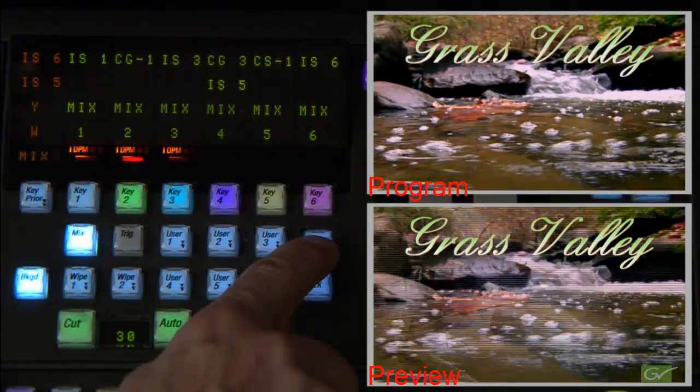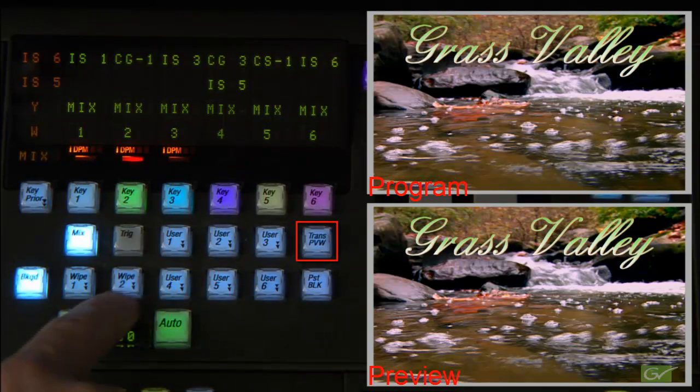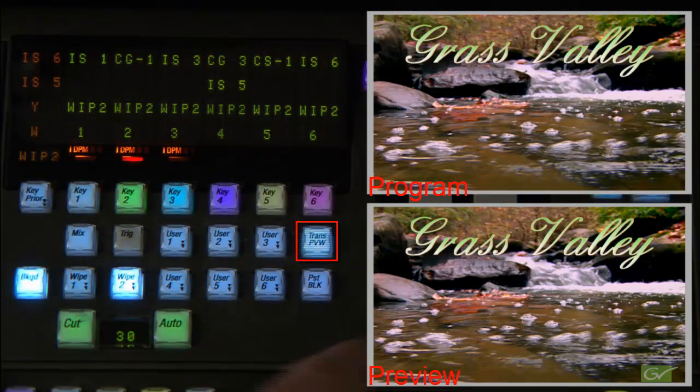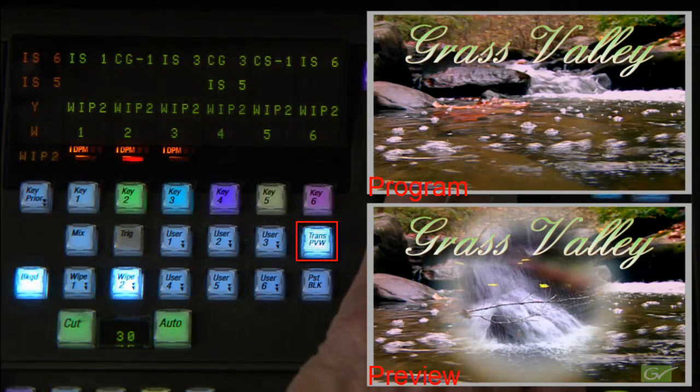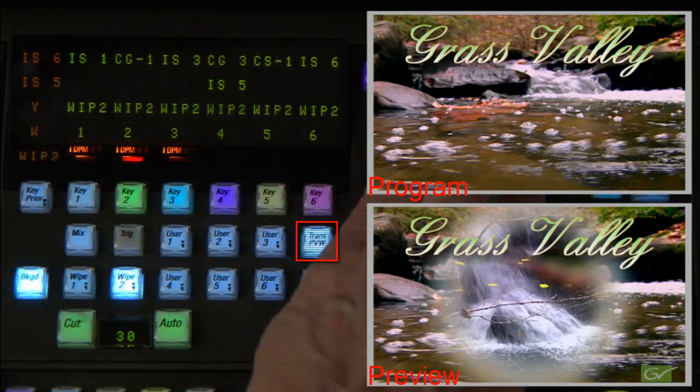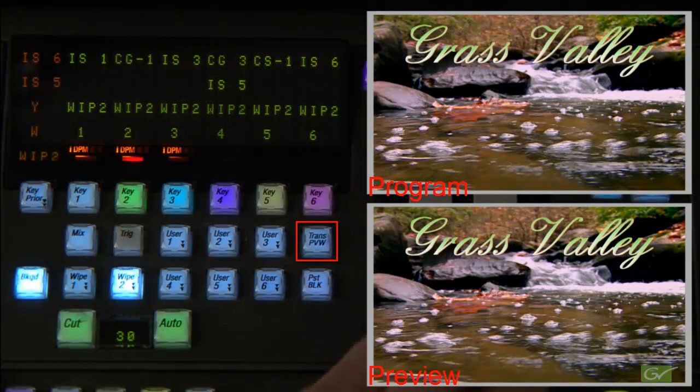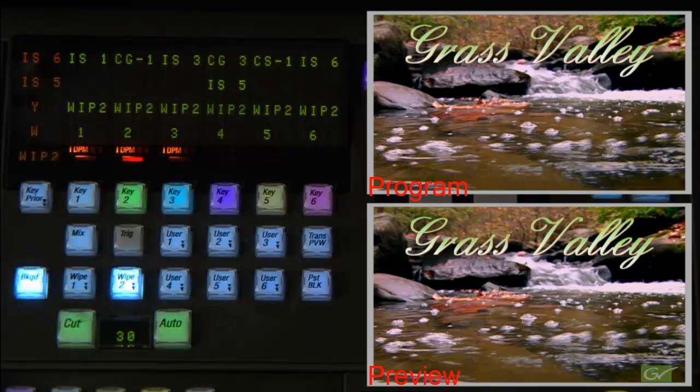The other button available is transition preview. When activated, transition preview will allow a transition to first appear on the preview output, so the transition parameters, such as border color, etc., can be verified prior to making the transition on air.